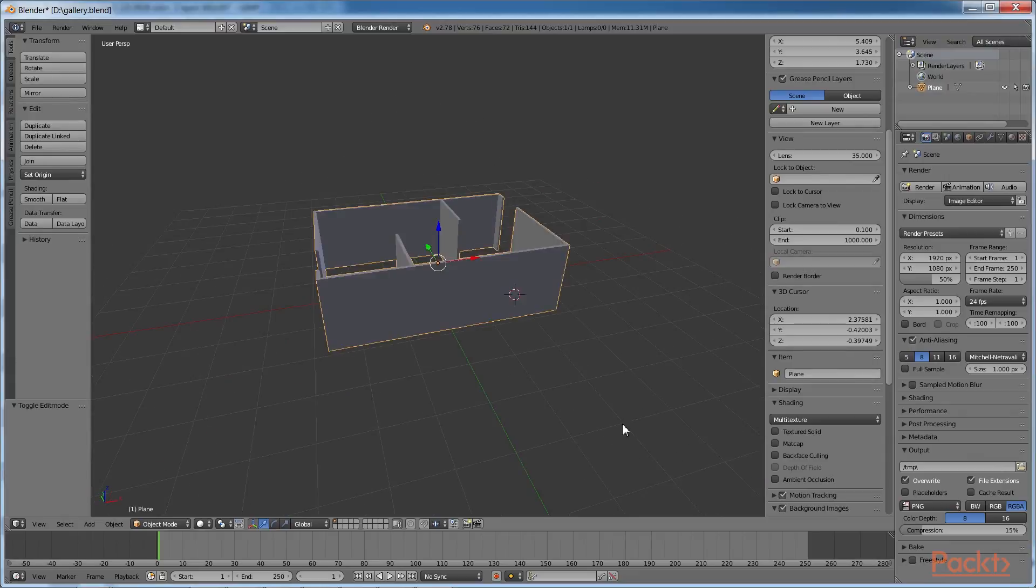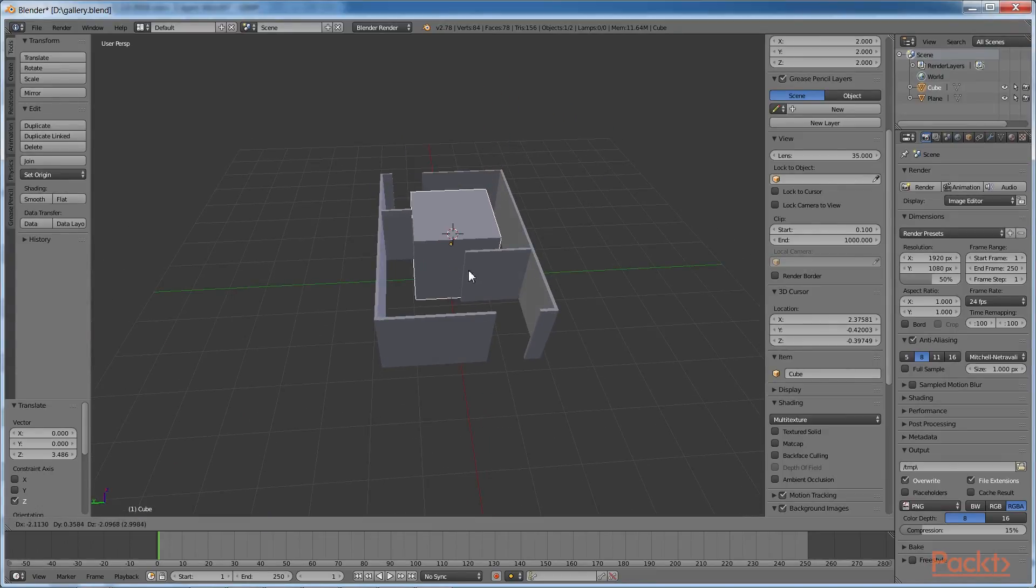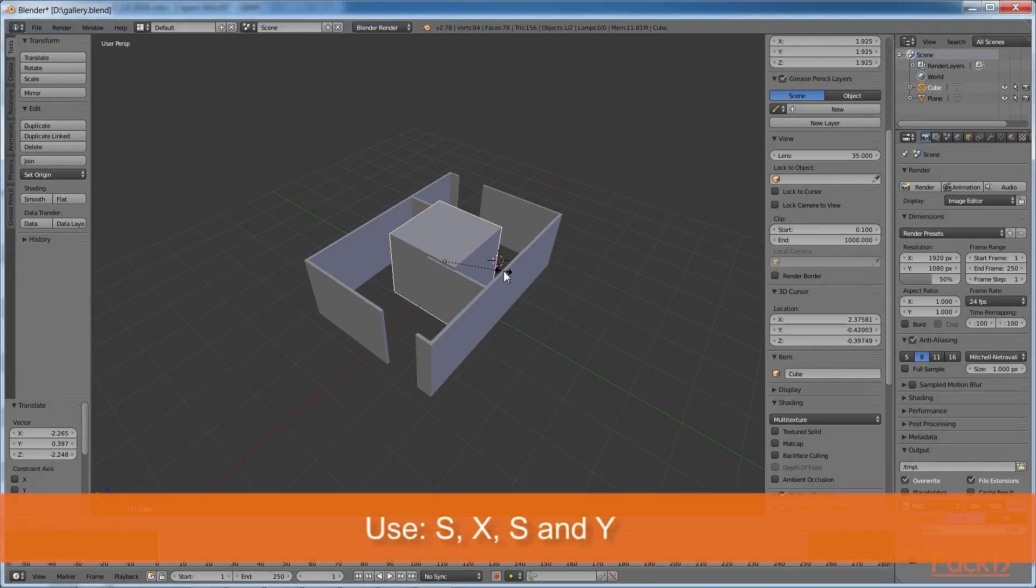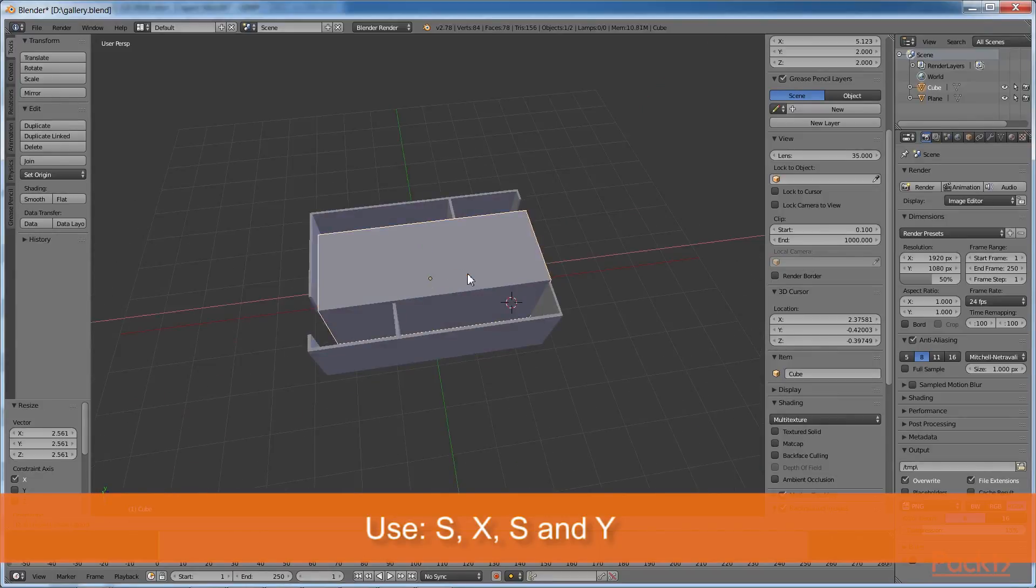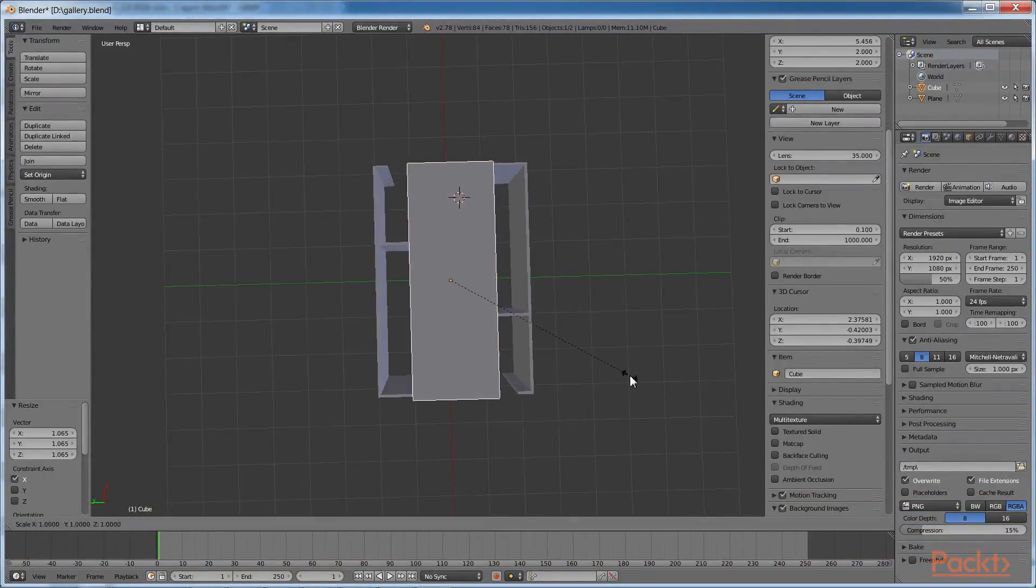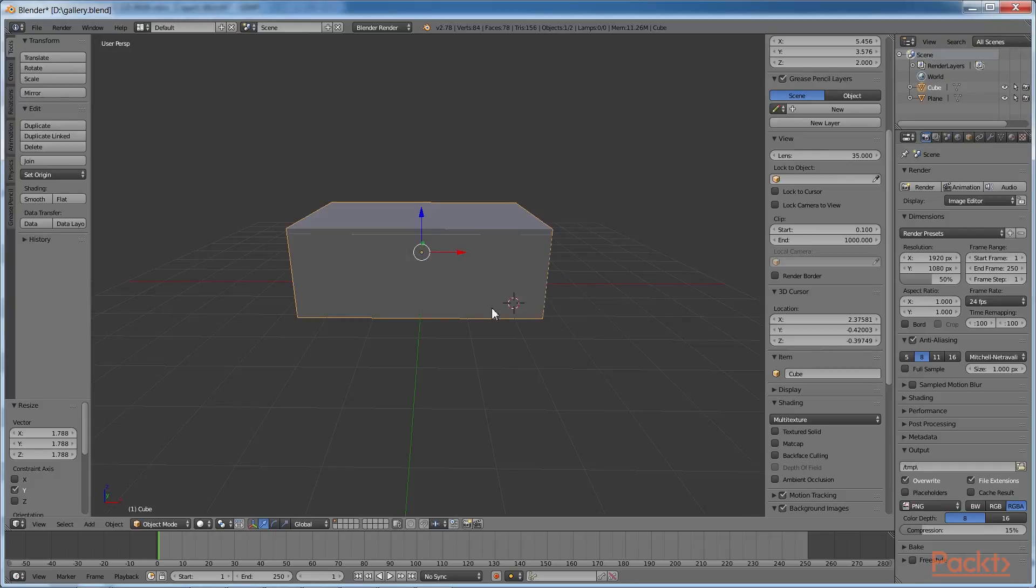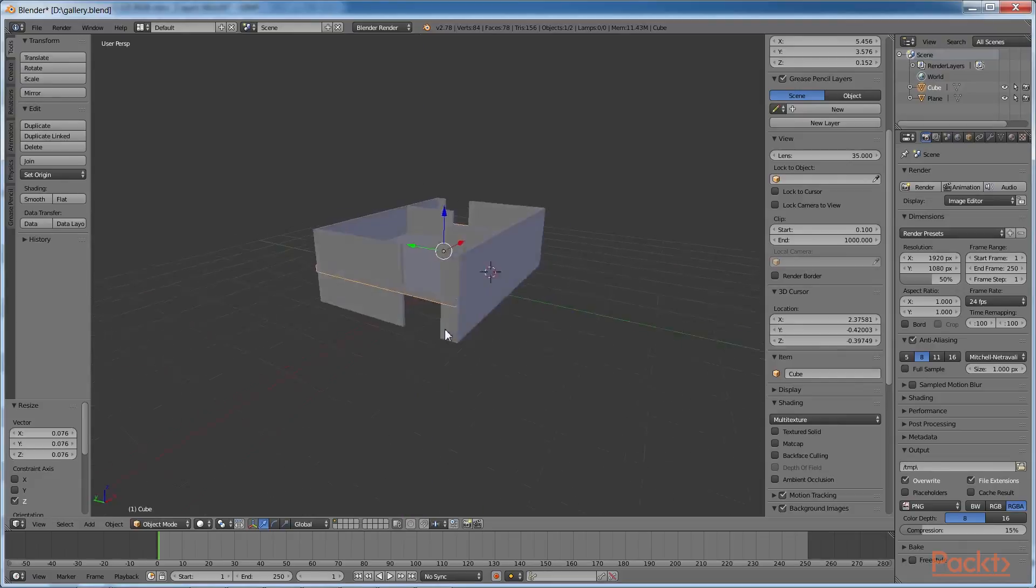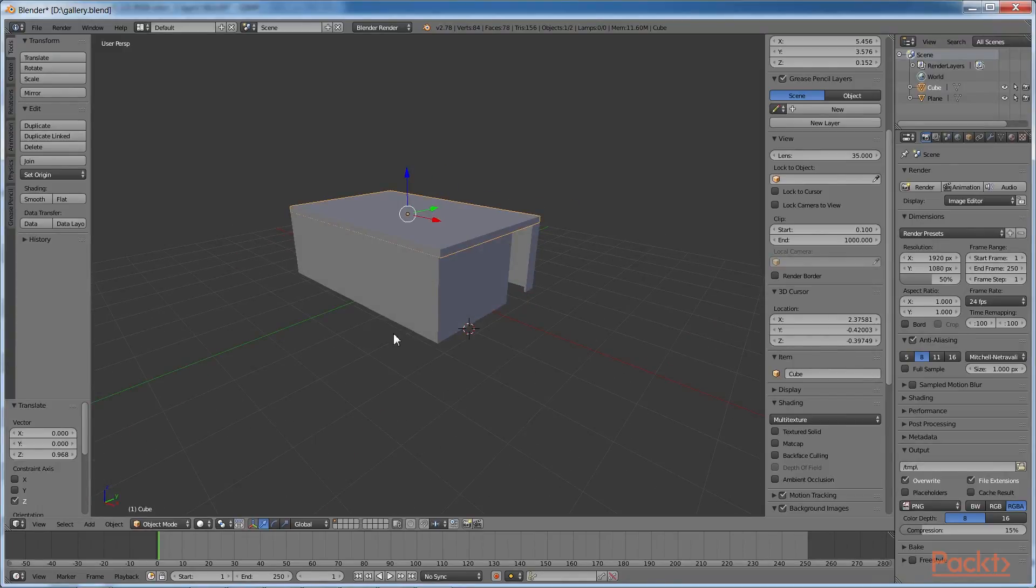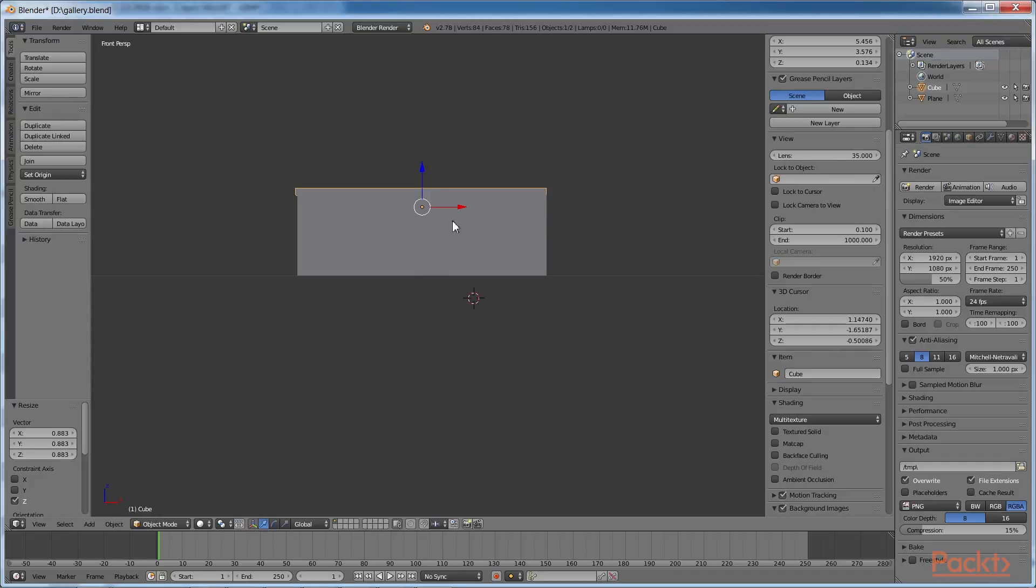Create a cube using Shift and A. Position it at the center using G. Scale it along X and Y so that its size is the same as that of the room, using S and X and S and Y. Switch to the front view, using 1. Scale it and select the front view. Set it so that it is flattened using S and Z and move it to the top of the walls using G and Z as shown.